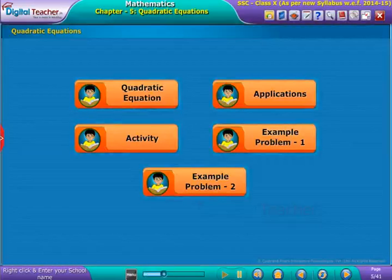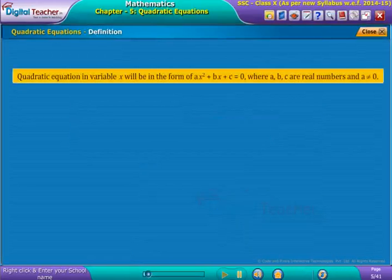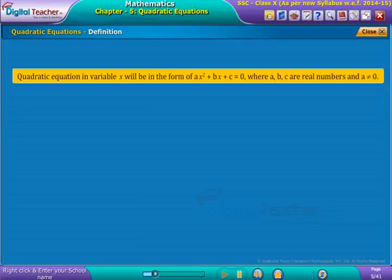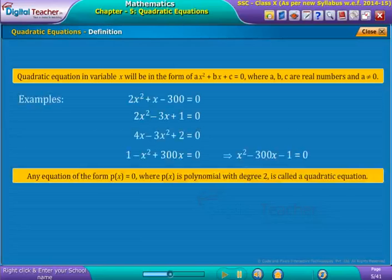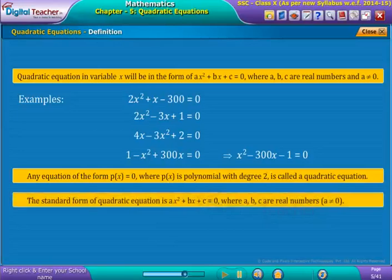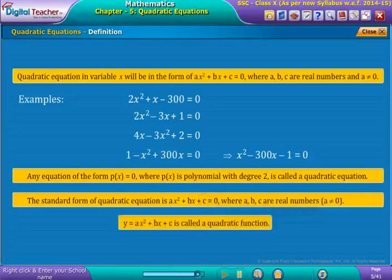Let us learn about quadratic equations in detail. A quadratic equation is an equation of the form ax squared plus bx plus c equals zero, where a, b, c are real numbers and a is not equal to zero. This is called the standard form of a quadratic equation. y equals ax squared plus bx plus c is called a quadratic function. Let us try to identify some example equations and whether they are quadratic or not.